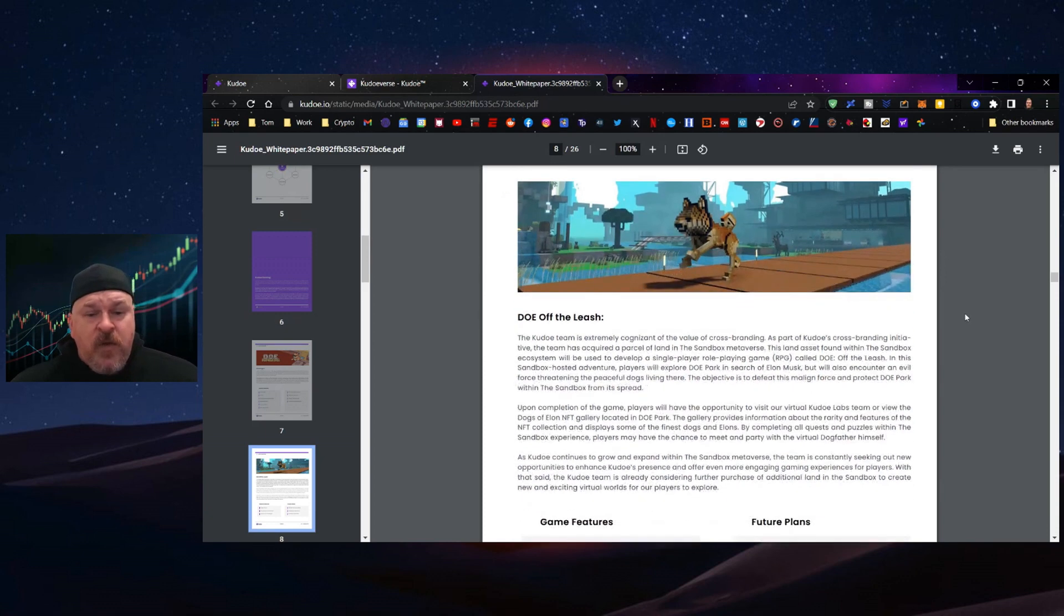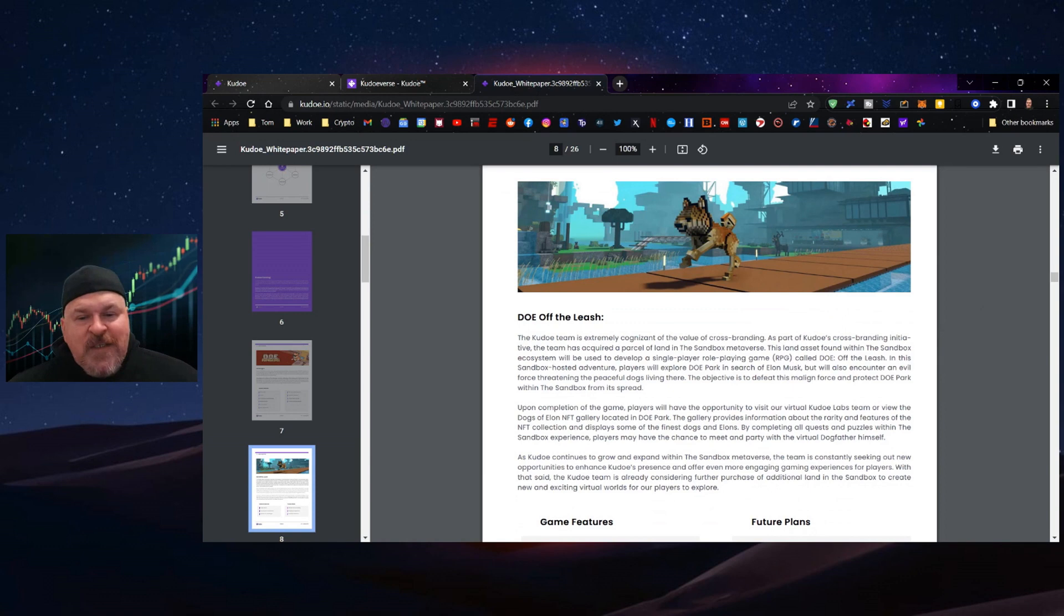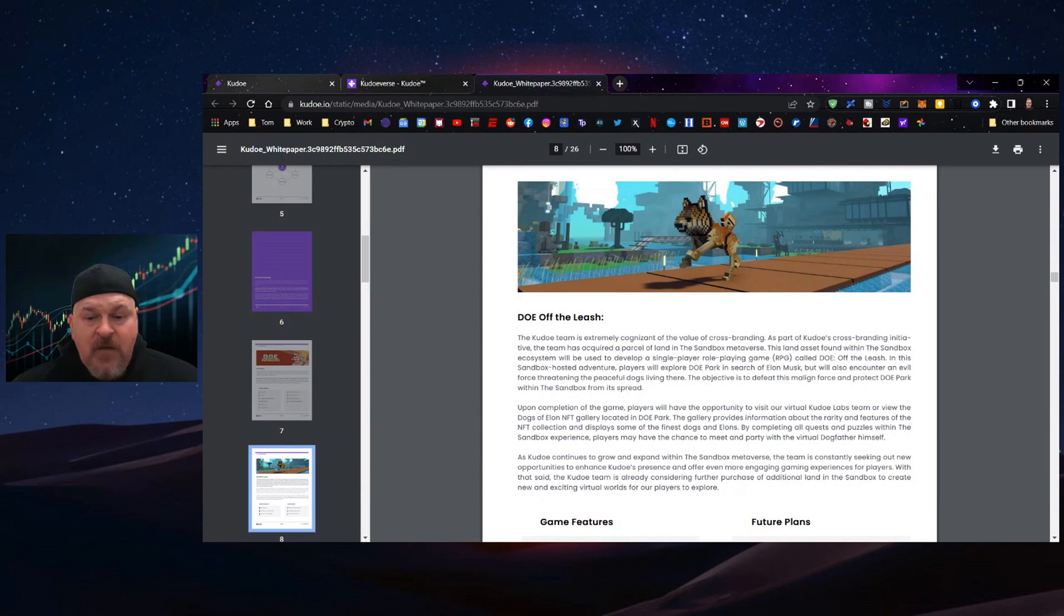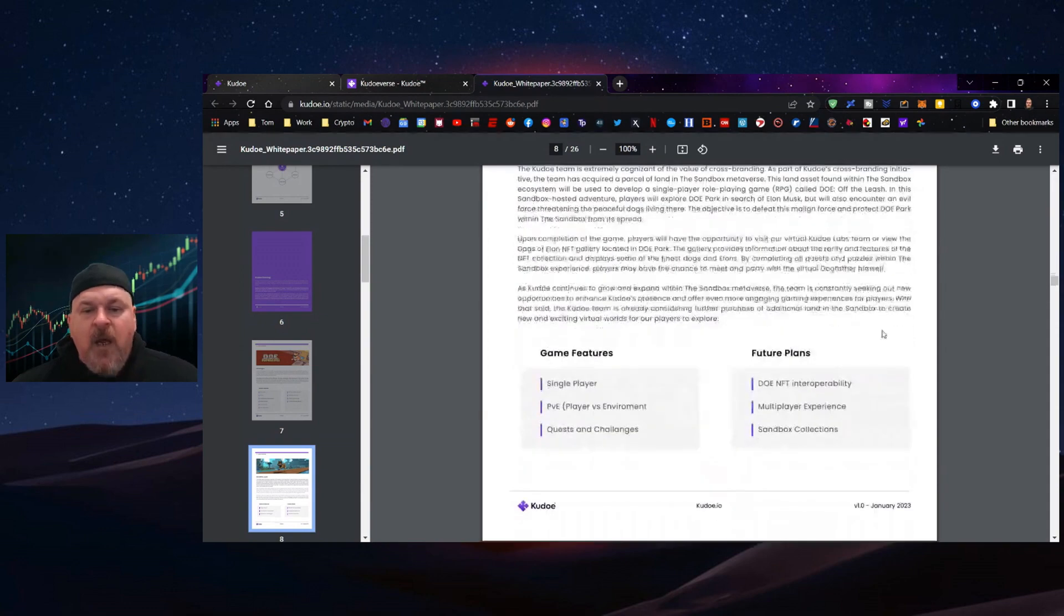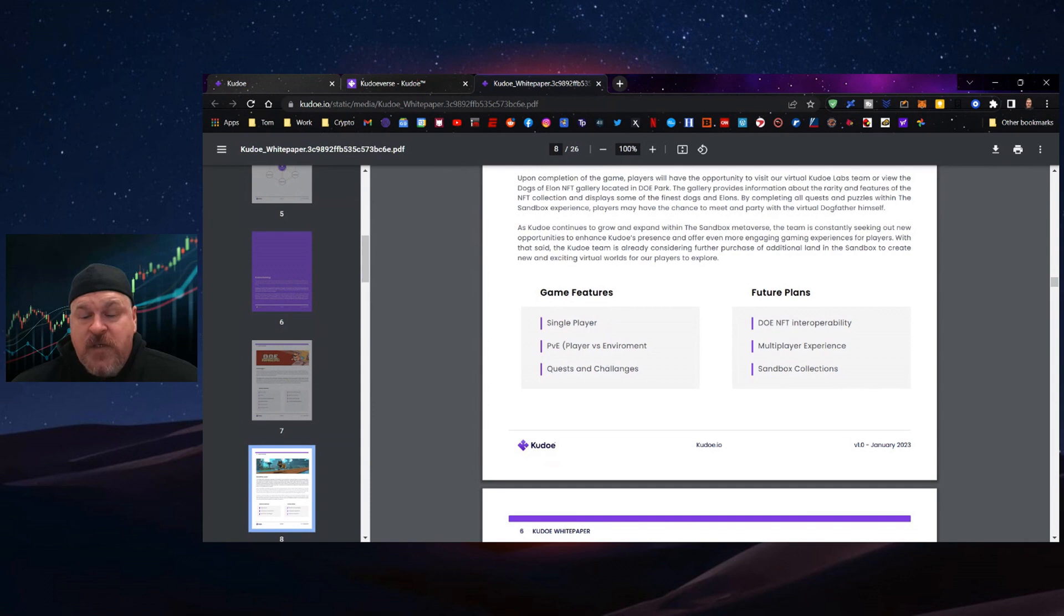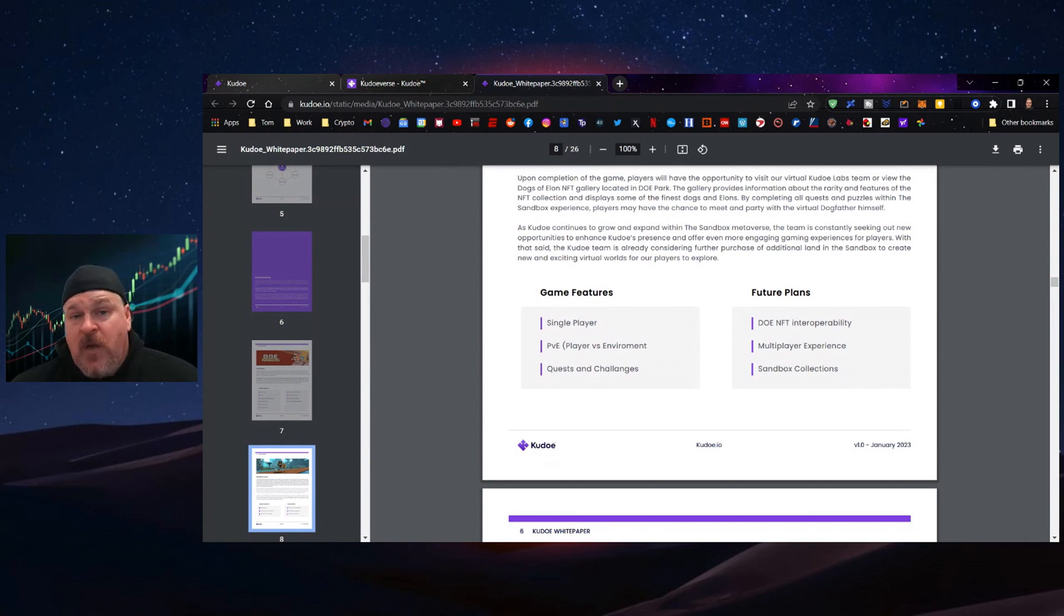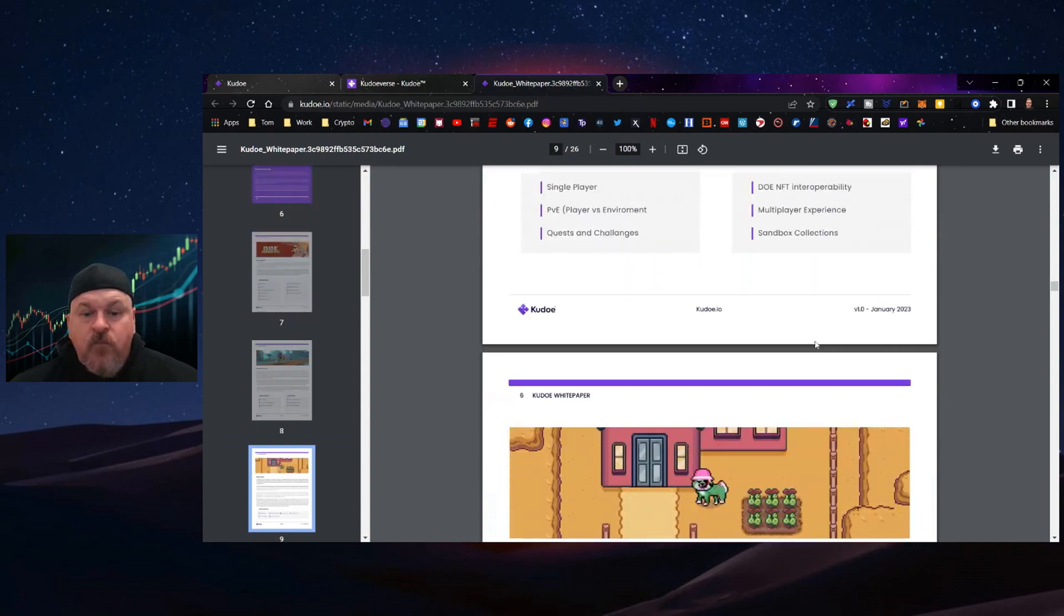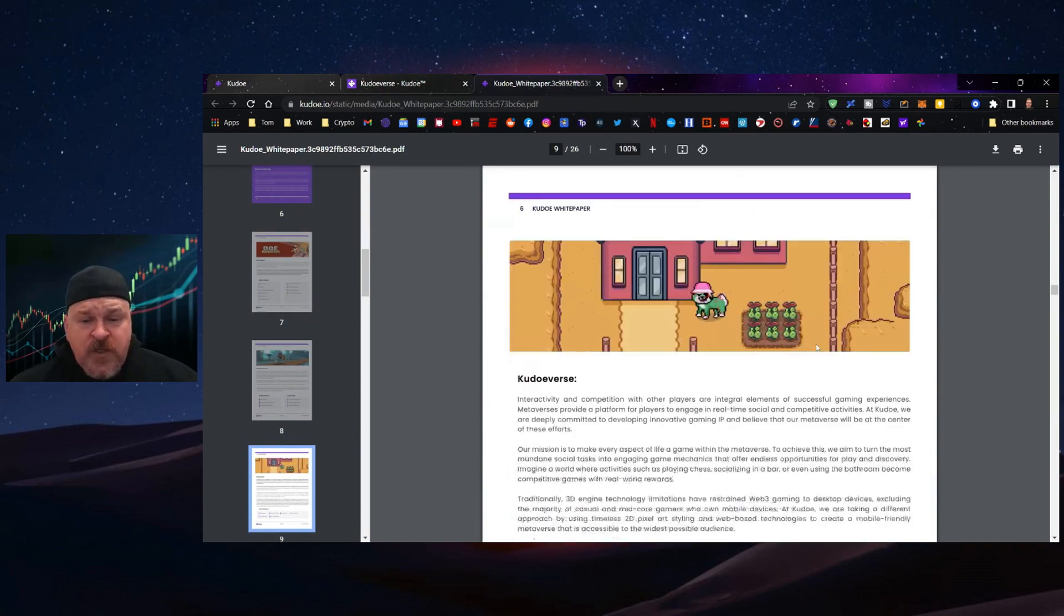There's DOE Off the Leash, which is a sandbox RPG, giving you plenty of options. It looks like a Minecraft sort of game, early in development. Single player versus environment with daily quests and challenges, interoperability with your NFT collection, a multiplayer experience, and sandbox collections.